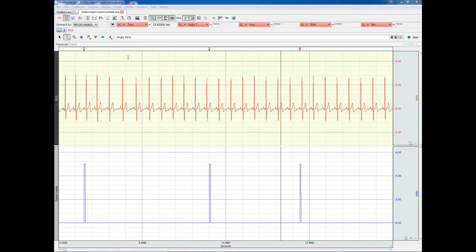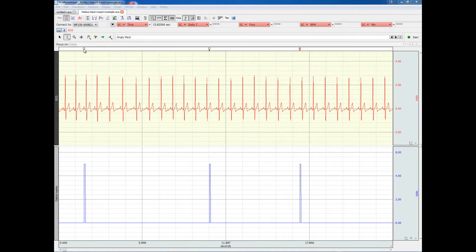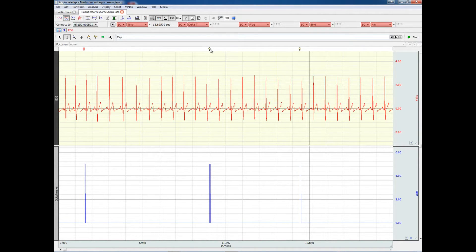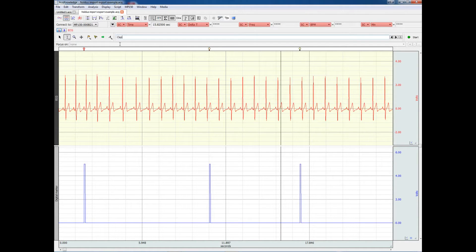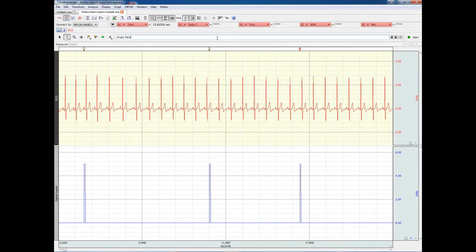Let's begin by demonstrating how we can export markers from ACKNOWLEDGE to the Observer XT. Here, on the top, where the global markers are, we can see three different stimulation event markers. There are CLAP, you can see the label here, HAPPY FACE, and ANGRY FACE.